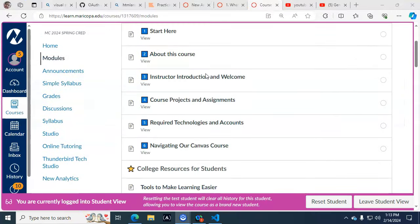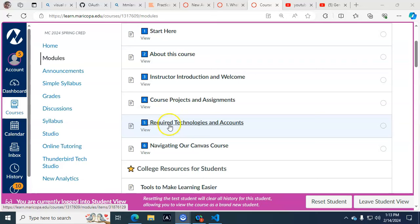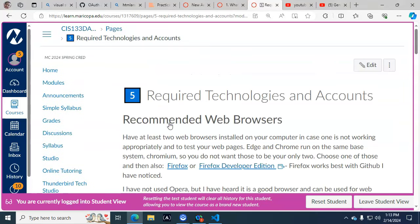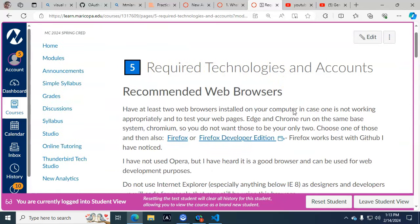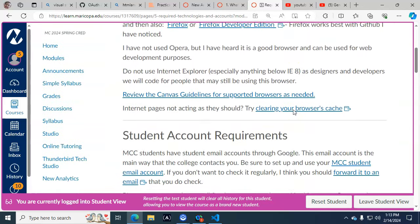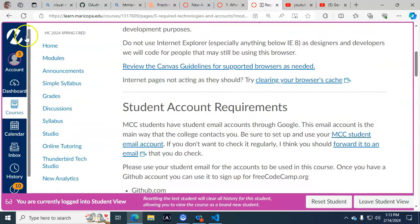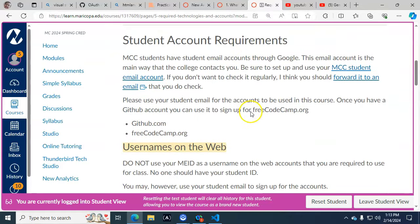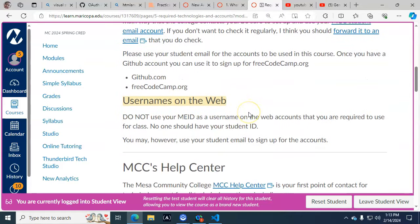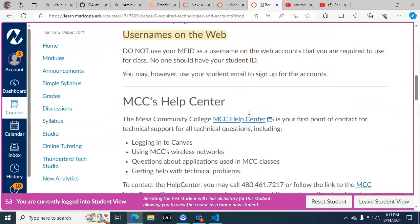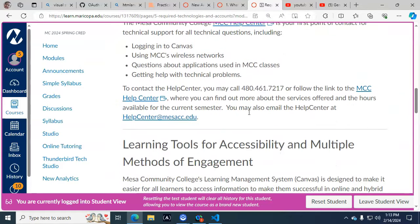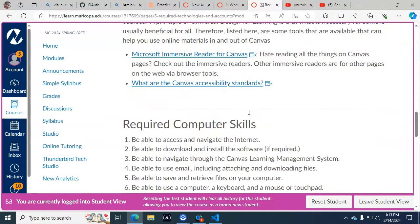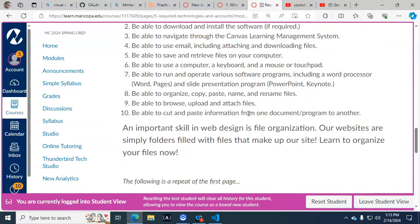You can find it either just by doing a quick web search, or you can go to the Required Technologies and Accounts page in our Canvas course, in the Getting Started module. Go down to Required Computer Skills. After this, Hardware, Software, and Web Applications Needed - this was also on the home page.